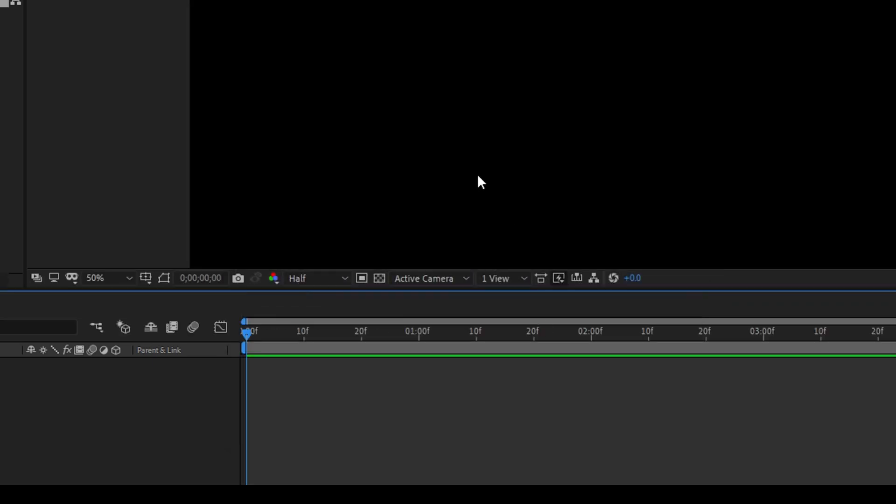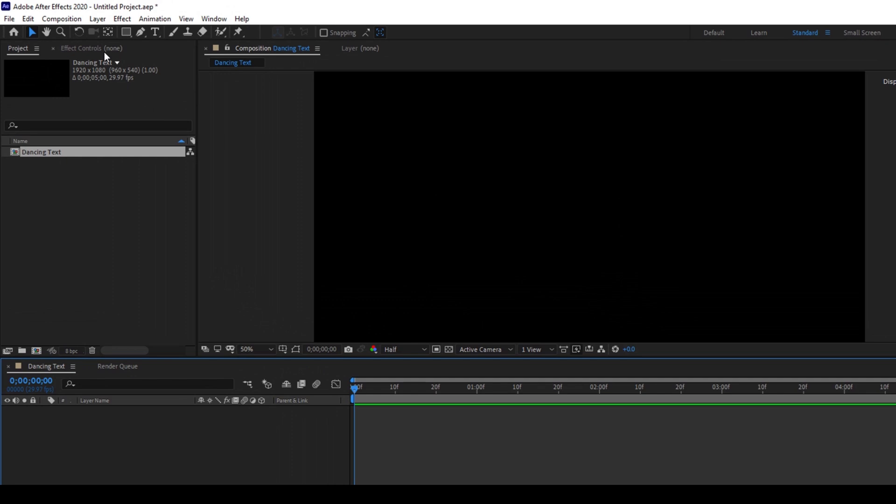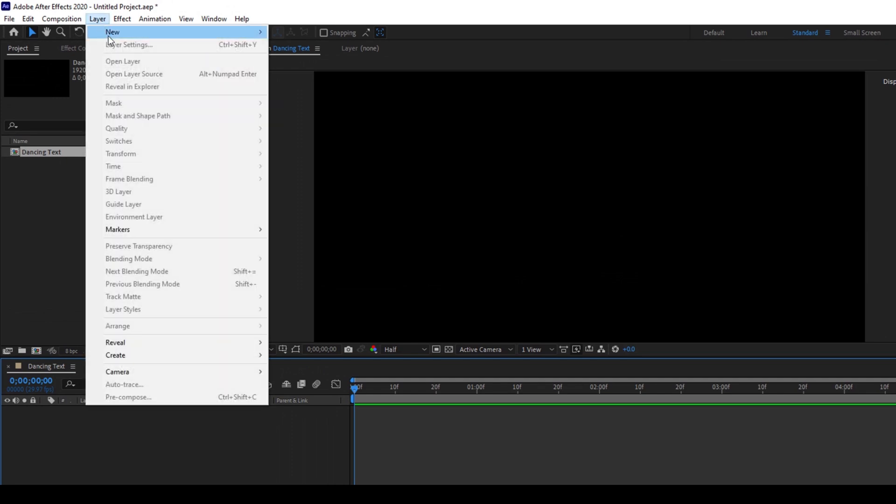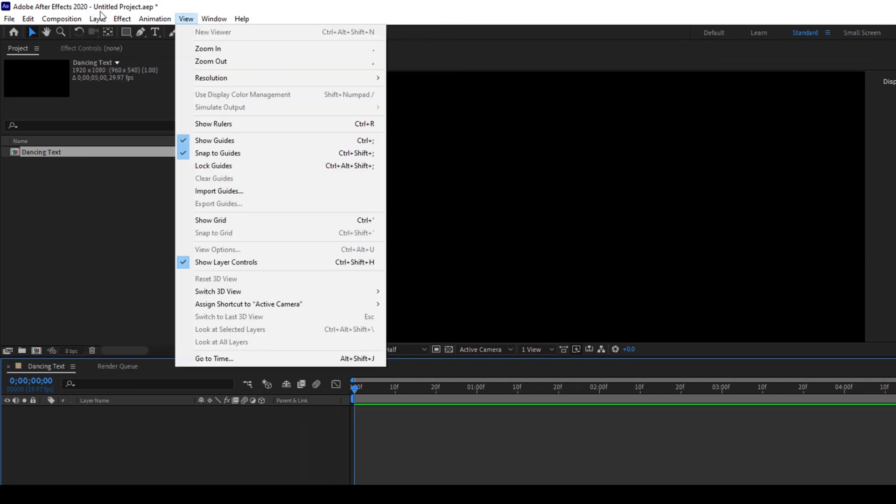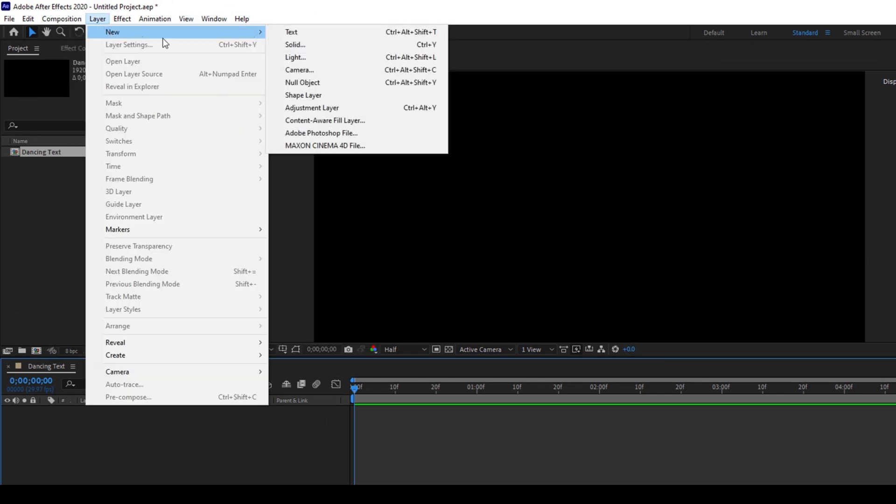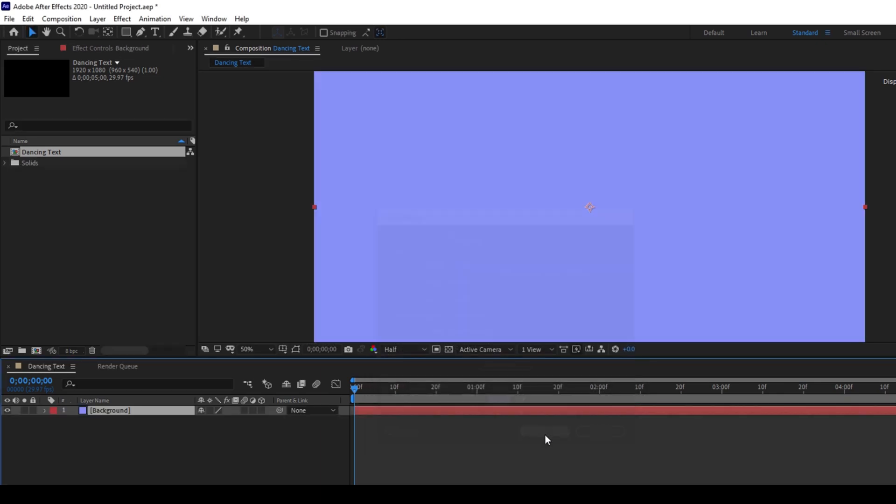So now the first thing is to create a background. I'll click on this layer, go to new and create a new solid. I'll name this background and this color seems to be fine to me and I'll hit OK.